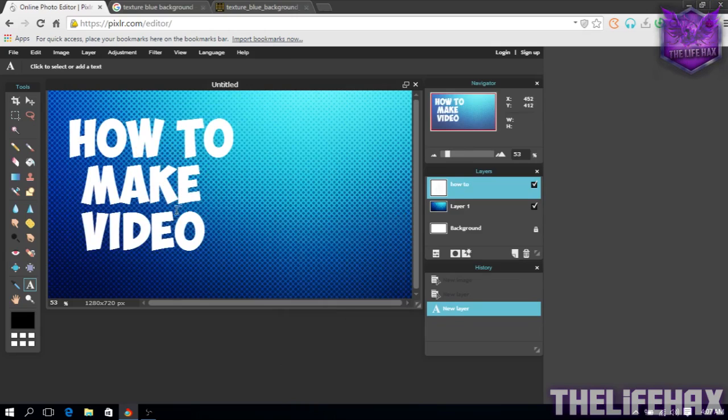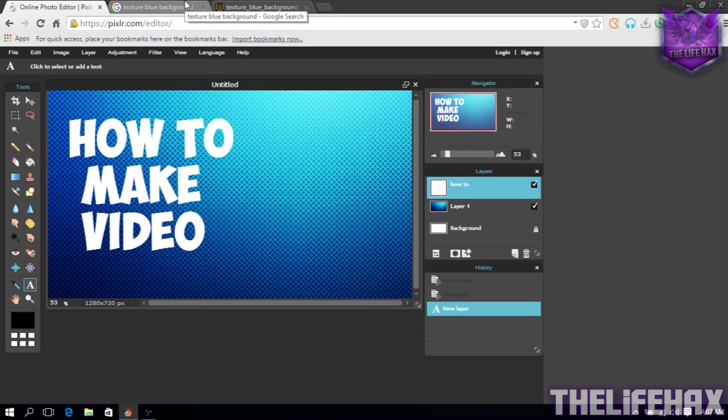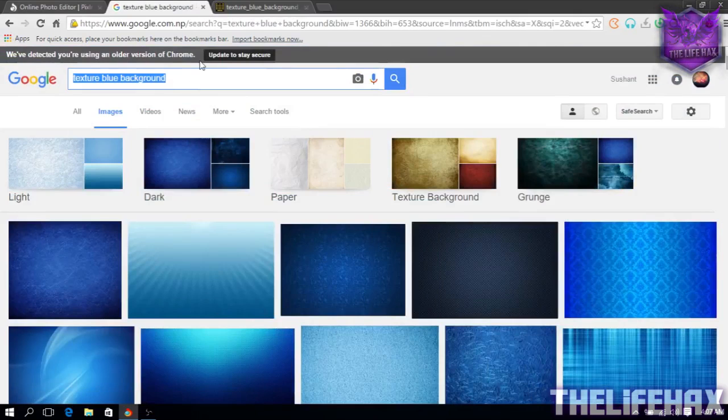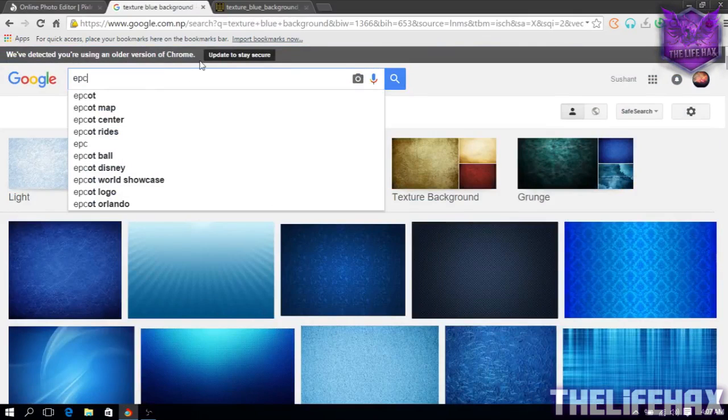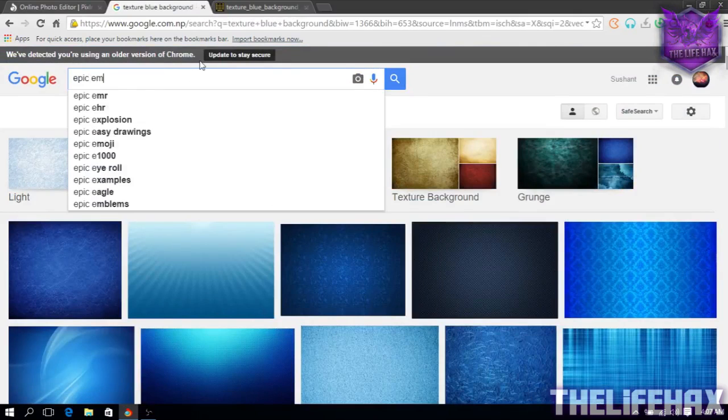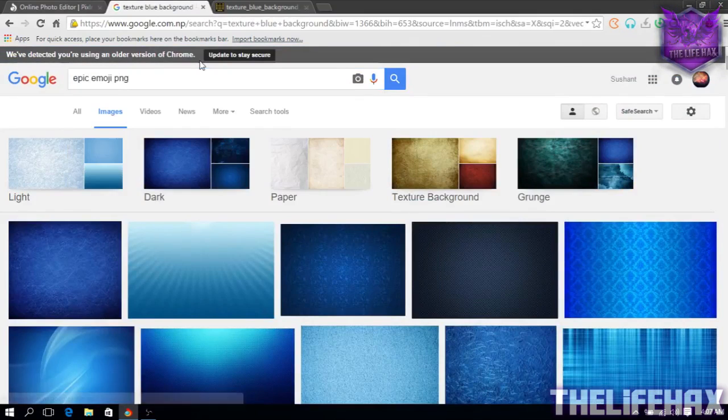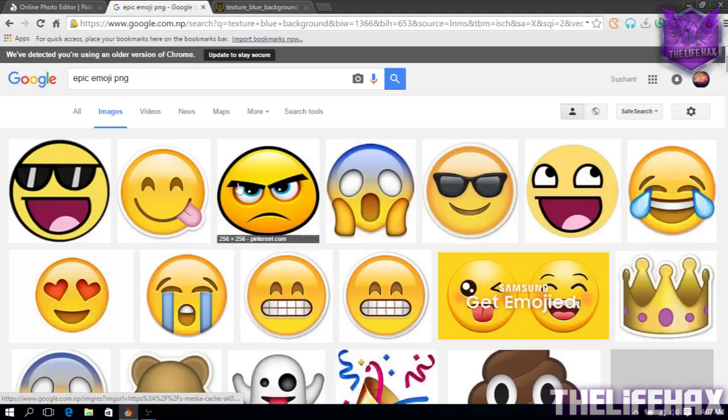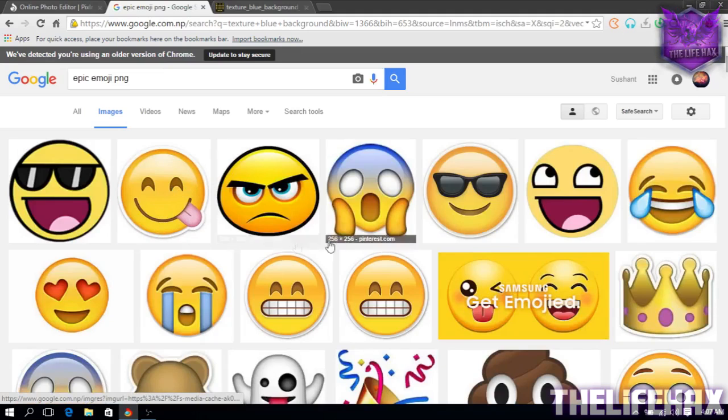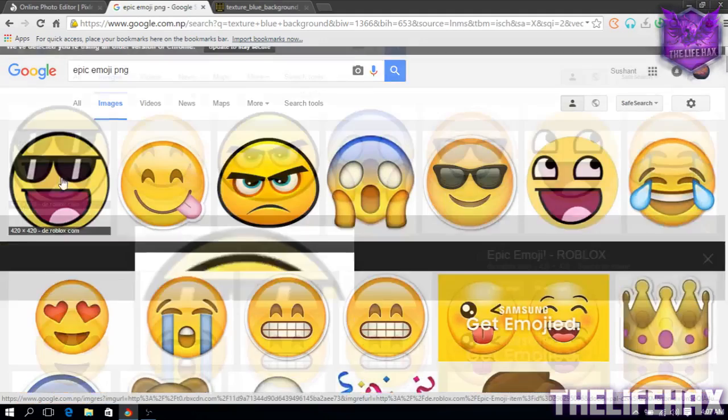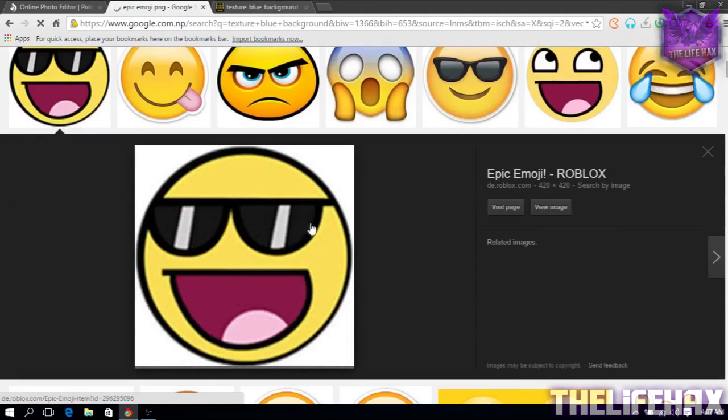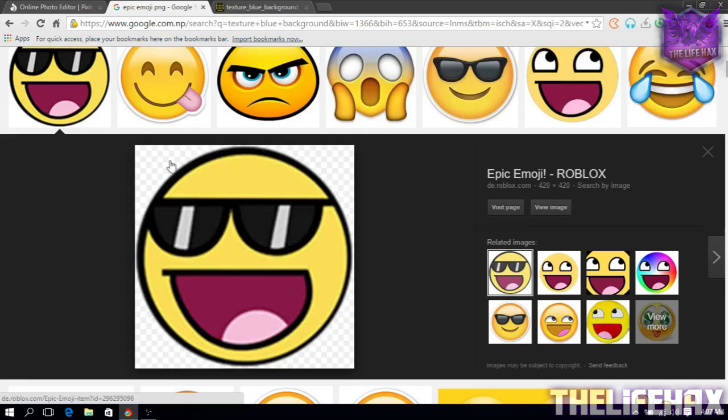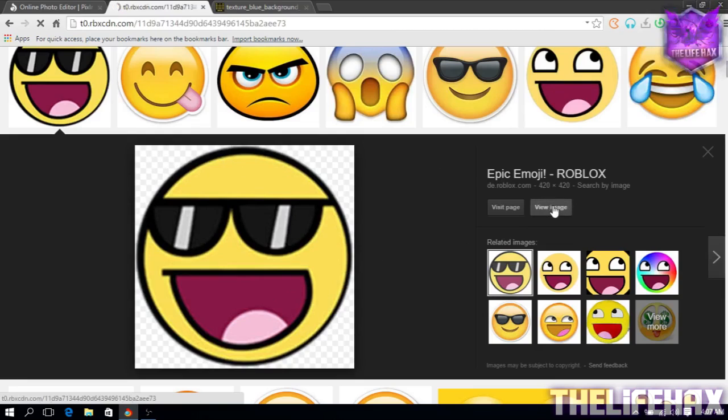So we have created the text. Now it is time to add emojis or something crazy, funny pictures like that. Let's search epic emoji PNG. It will show you some stickers like the fancy faces. I want to do some cool, this one seems really cool. Make sure that this photo has a transparent layer, it's transparent right there, you guys can see that.